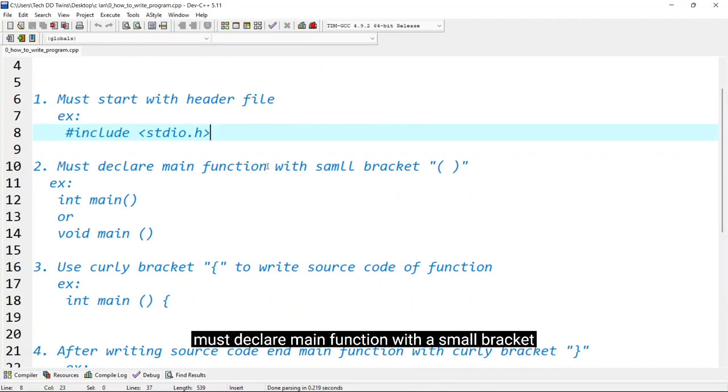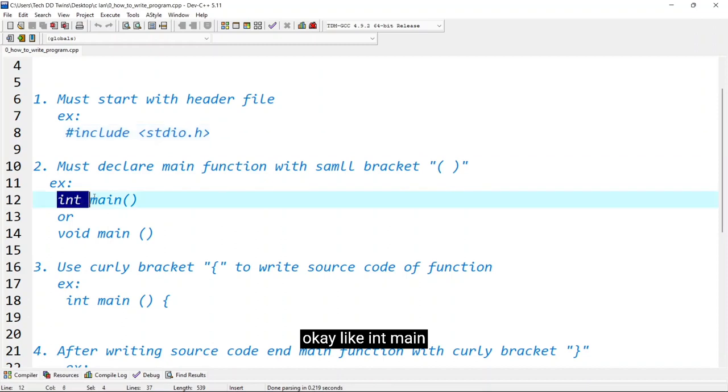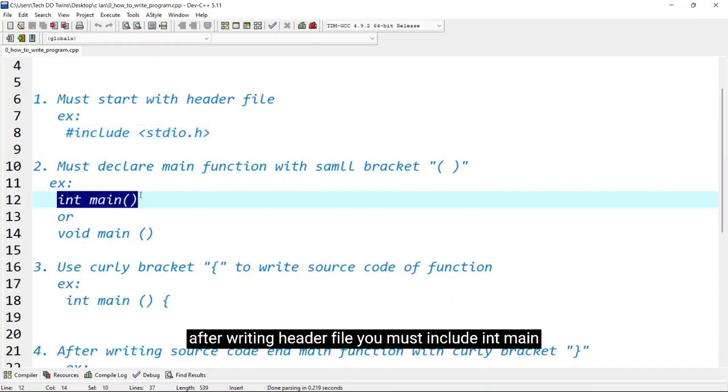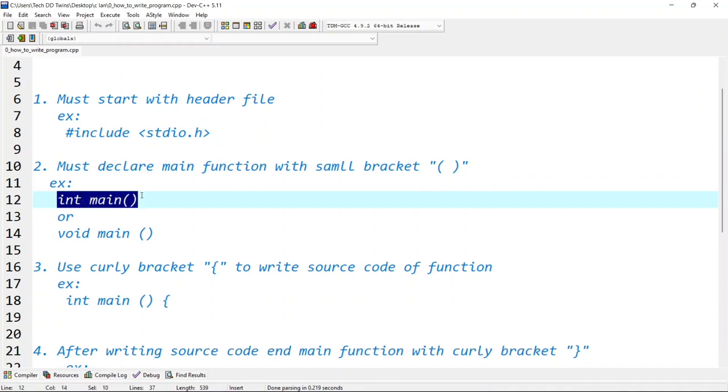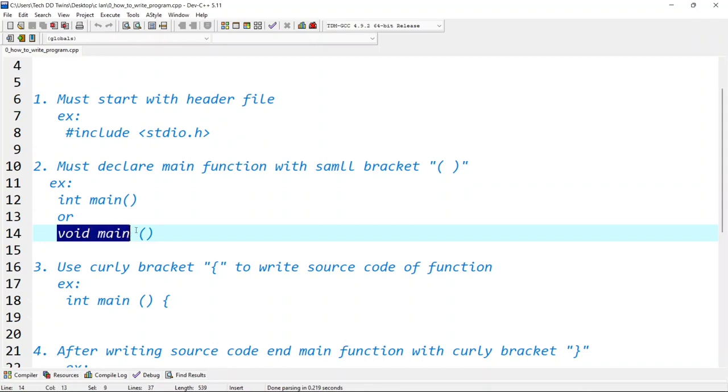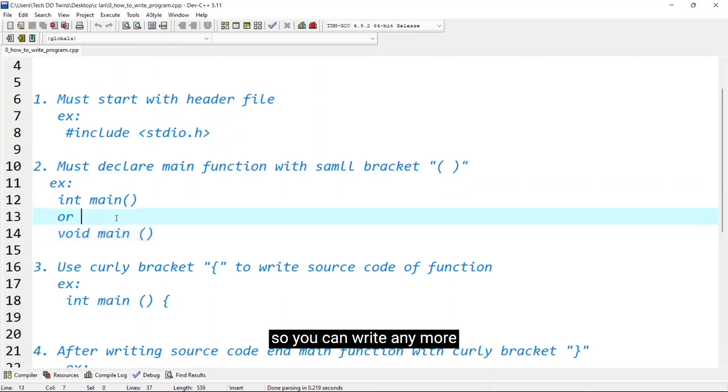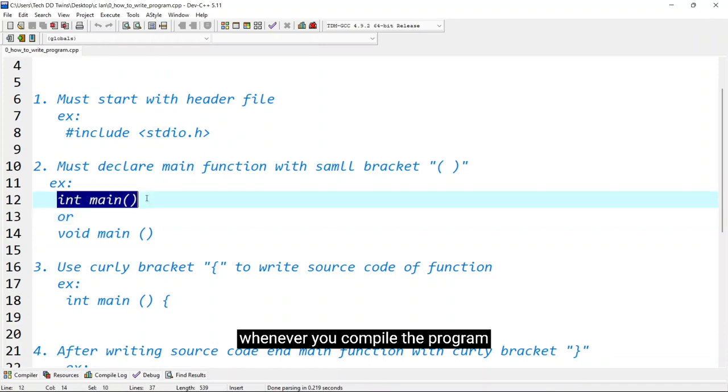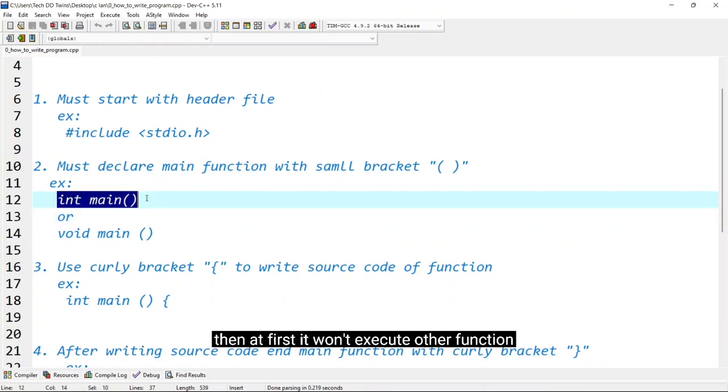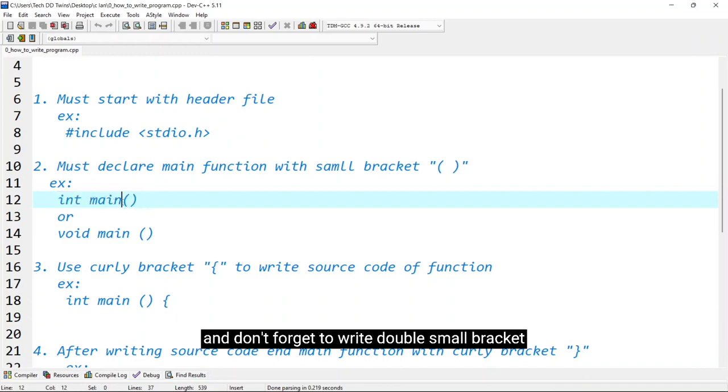Must declare main function with a small bracket like int main. After writing header file you must include int main or void main. Both works are the same so you can write any one. Whenever you compile your program then first it will execute this int main function so you must write int main and don't forget to write double small bracket.